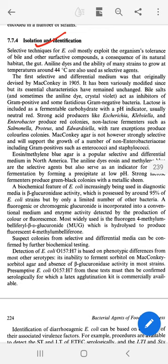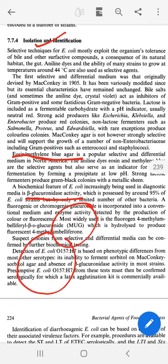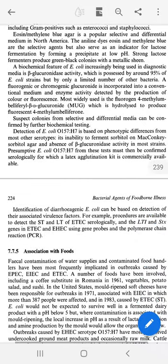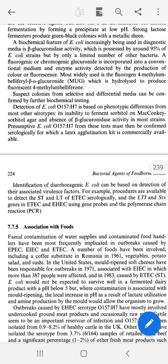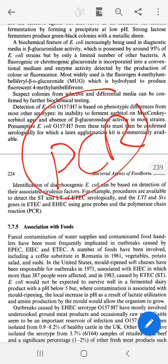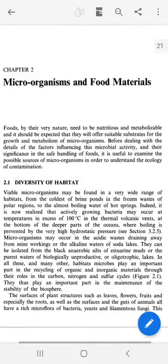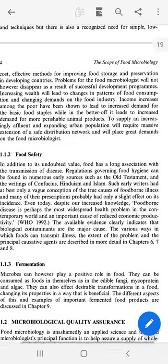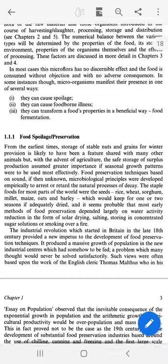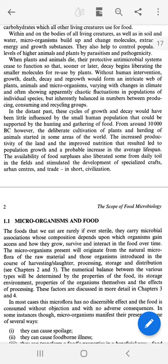For isolation and identification, different methods are used including Eosin Methylene Blue (EMB) agar. Different serotypes are identified using serotyping methods. The latest method you can use is PCR — polymerase chain reaction — to detect E. coli. The association of E. coli with food is also very important and will be discussed later.